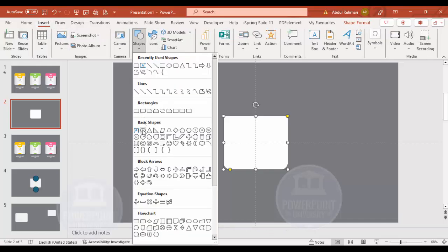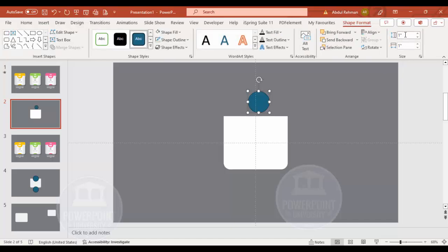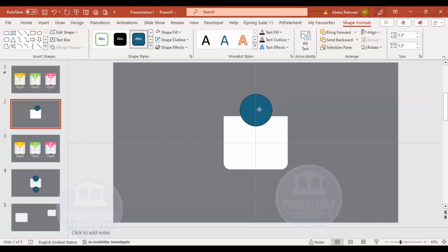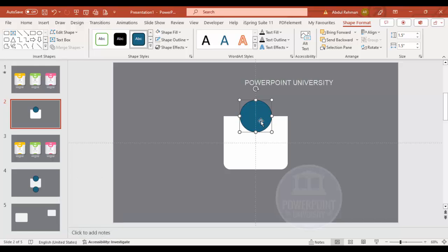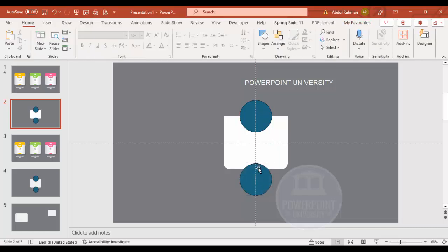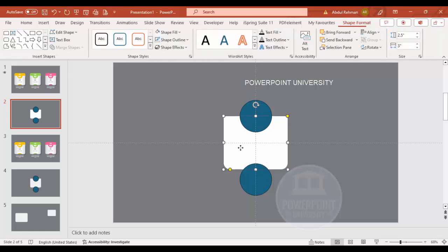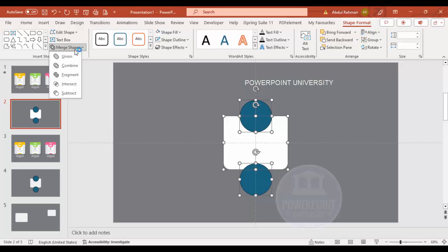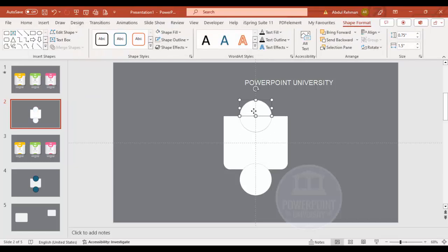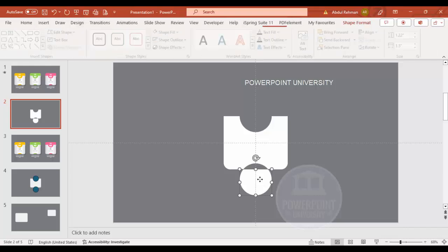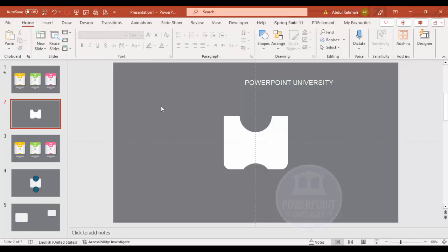Go to Insert > Shapes and from basic shapes choose the oval. Set height and width to 1.5 and place it in the center. Hold Ctrl+Shift and drag to duplicate it to the top corner of the rectangle. Then select the main shape, hold Shift to also select both ovals, go to Shape Format > Merge Shapes > Fragment. Delete the unwanted fragments to get the final combined shape.